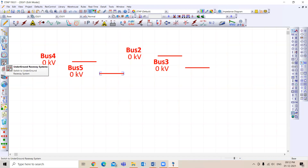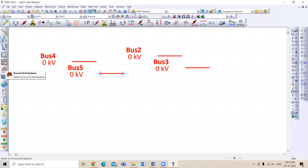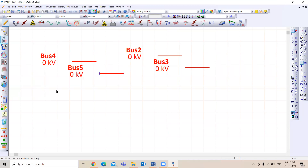From the Underground Raceway tab we calculate current ratings — how many cables can run based on the raceway system. The Ground Grid tab is used for grounding studies; it needs to be enabled first. Then there's the Cable Pulling system, which is a specialized study for large cables where installation calculations are required. We generally don't do that but it's available in the software.